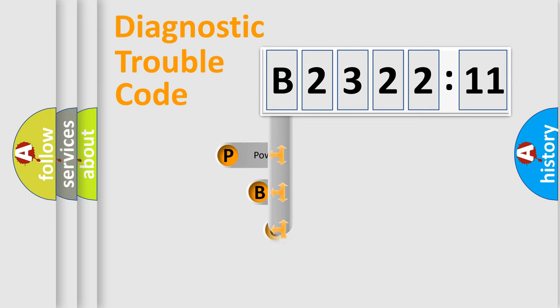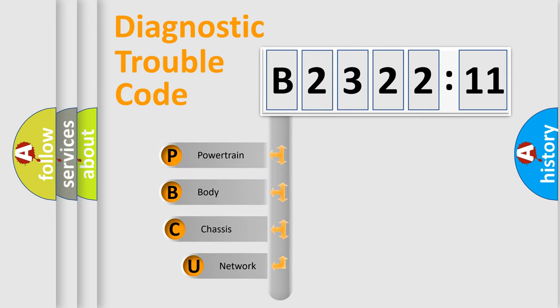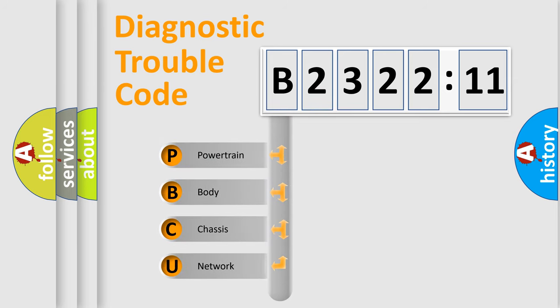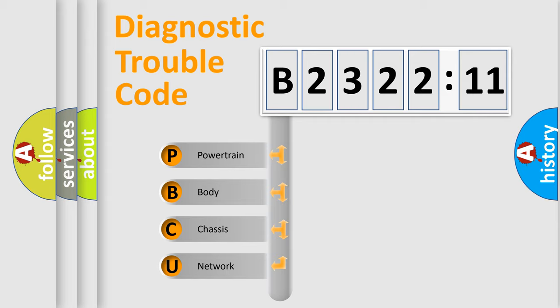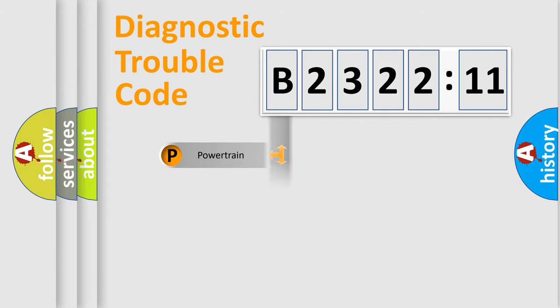First, let's look at the history of diagnostic fault code composition according to the OBD2 protocol, which is unified for all automakers since 2000. We divide the electric system of automobile into the four basic units.